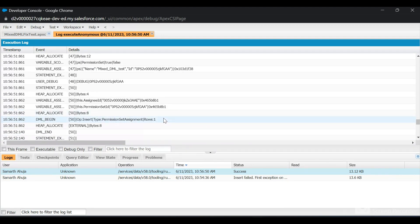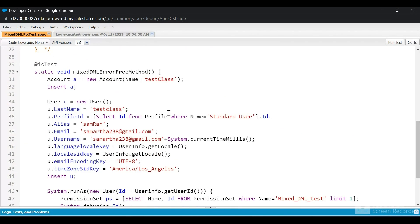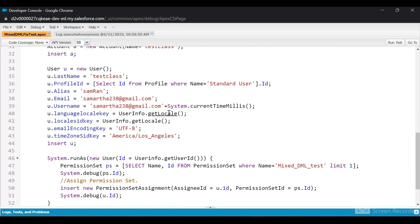This is how you can bypass the mixed DML error in a test class using the System.runAs method. That's all for today's video. Hope you liked it — do subscribe to the channel for more such videos in the future. Thanks.